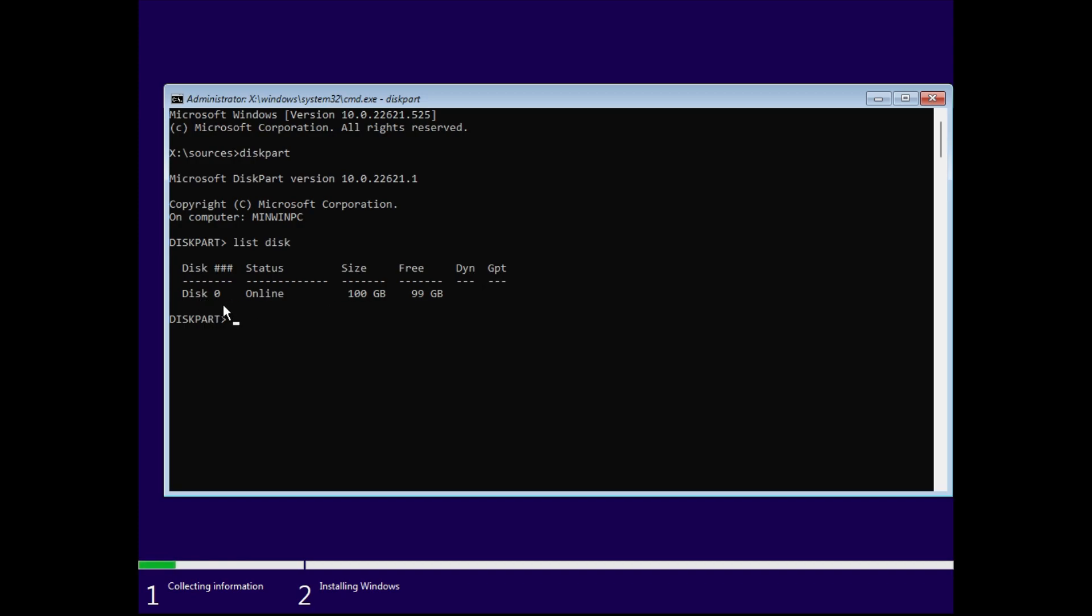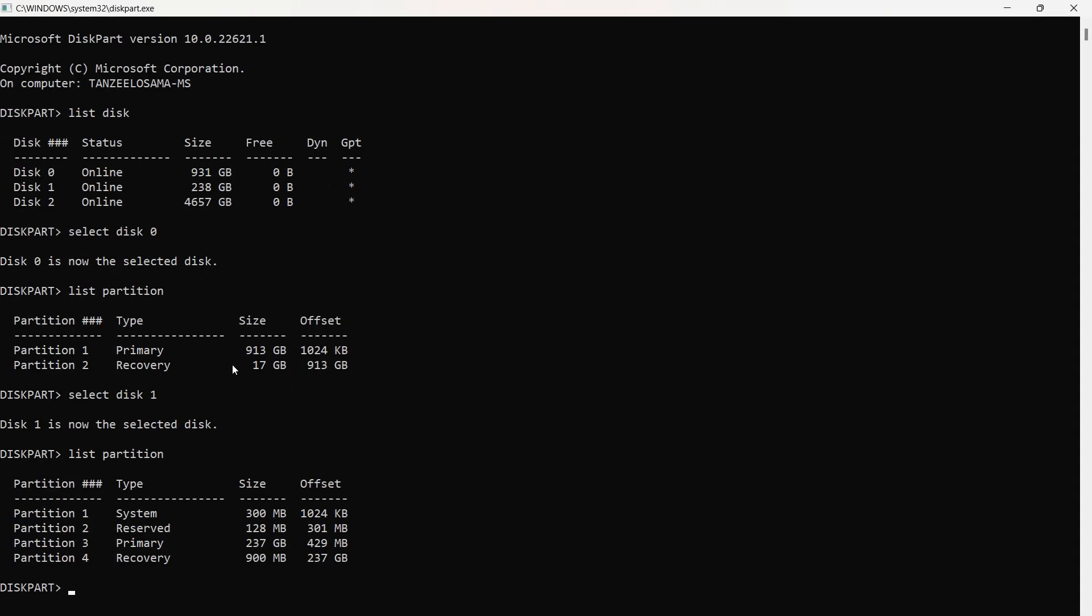I'll just run diskpart on one of my other computers and I'll show you that on this computer I have three disks: disk zero, one, and two. Zero is the hard disk, one belongs to the solid state drive, and then two is an external hard disk, and you can see all three of them have GPT partitions.